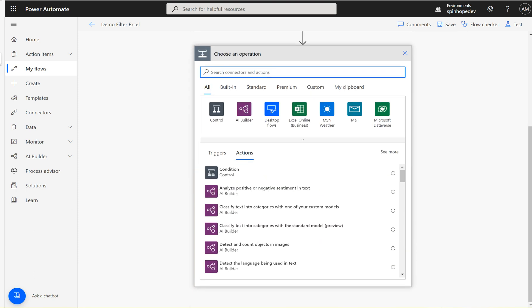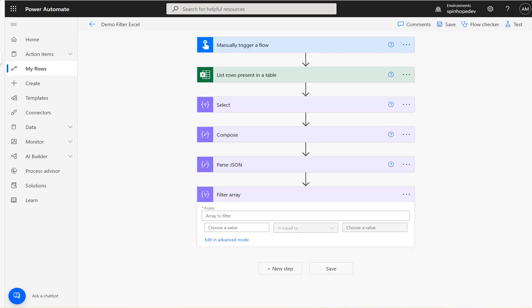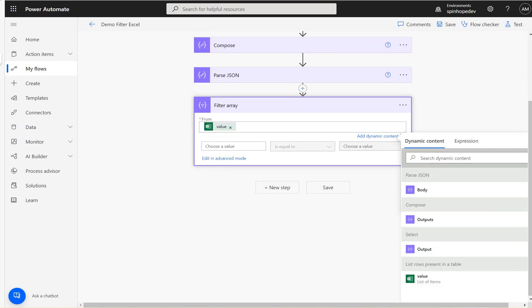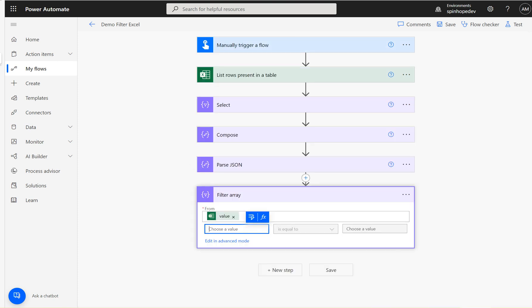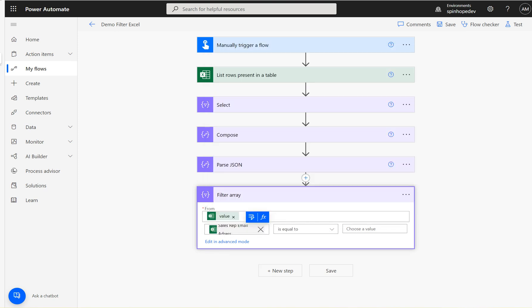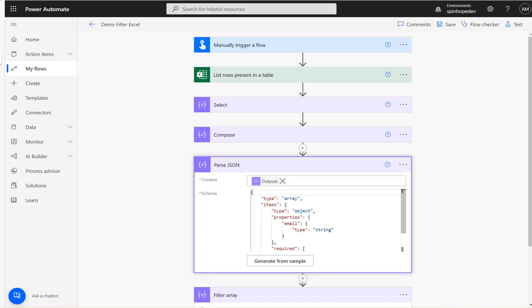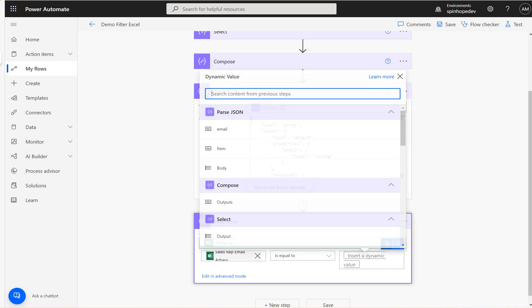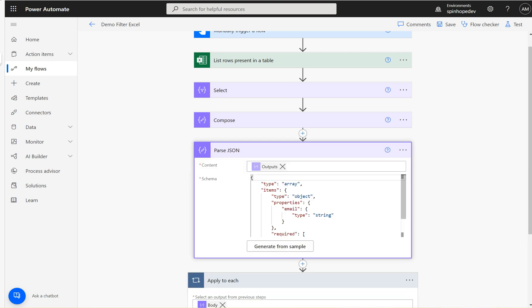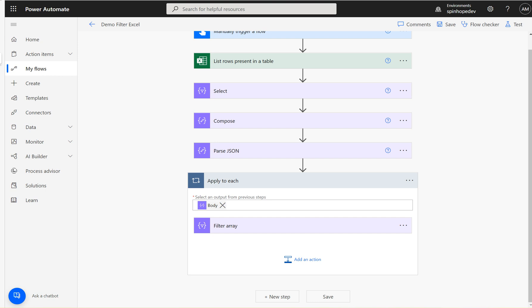The next step is we want to use a Filter Array, because we want to filter the array with the previous values. We already have the list values, so select the value and say the sales rep email from the List Rows is equal to the Parse JSON email. We already extracted the unique email addresses, so select the Parse JSON email. This will be put into a loop because we have multiple unique emails — so we get the Filter Array output for each one.